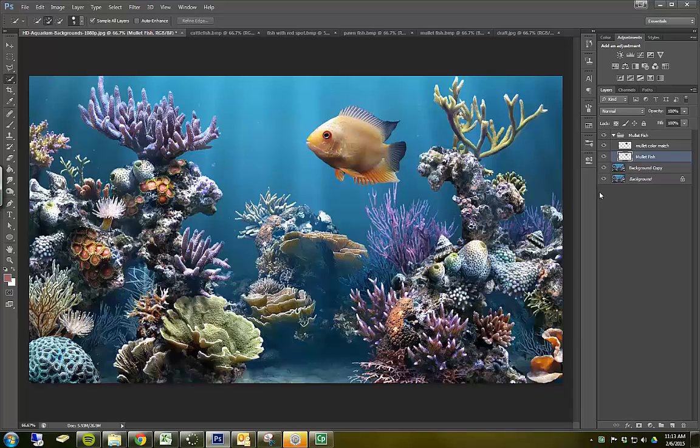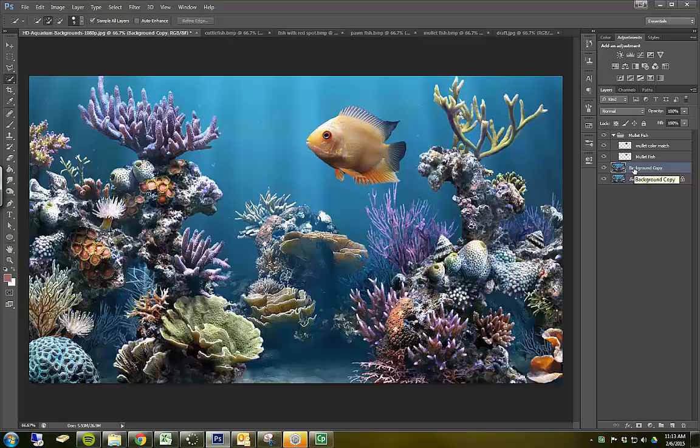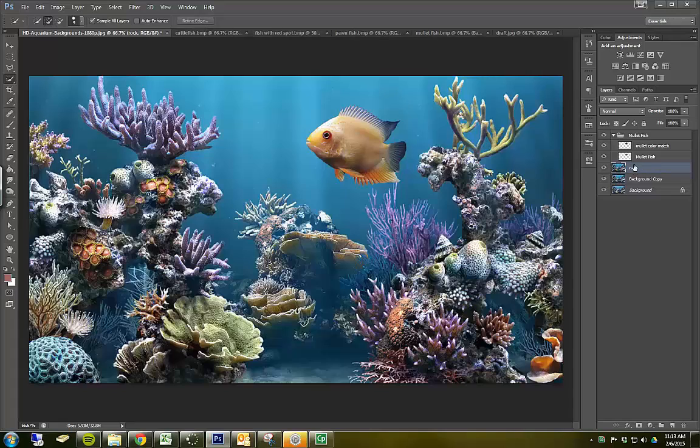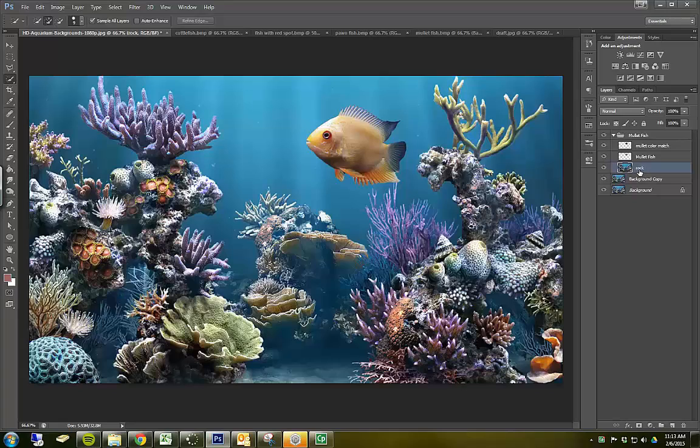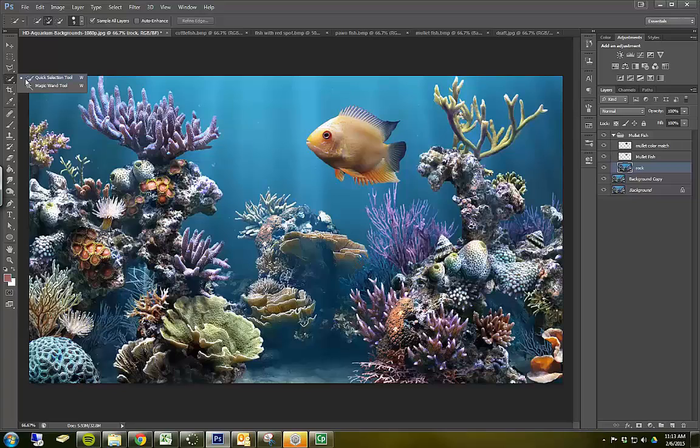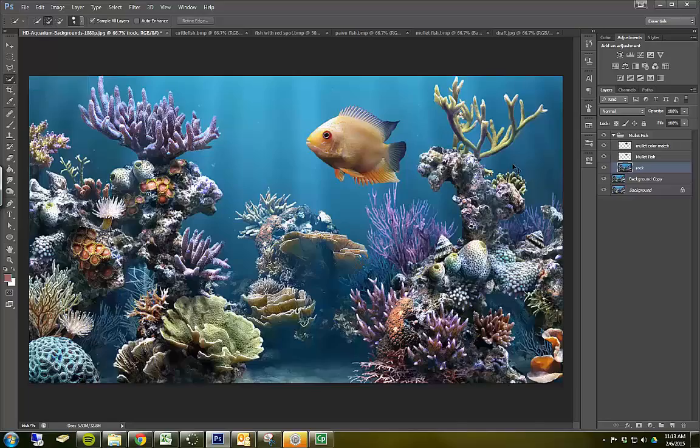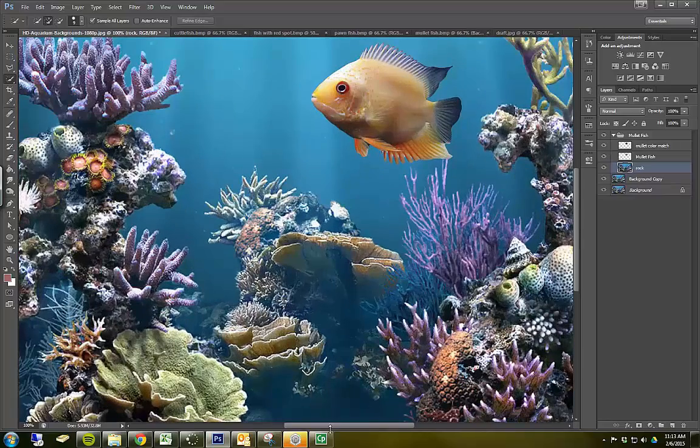Back in our scene I'm going to go ahead and make a copy of the background, sort of a copy of a copy. And I'm going to rename that rock. I'm going to place it inside the mullet fish folder. Now what I'm going to do is I'm going to select using my quick select tool the part of the rock that I want to be in front of the fish. So let's just do this one. This one works pretty well.